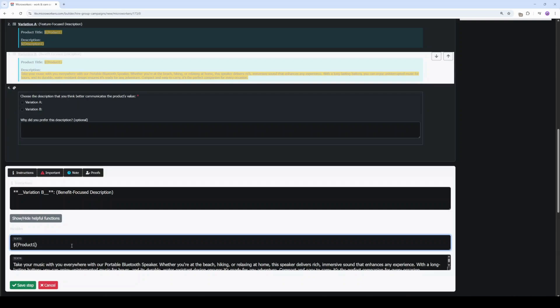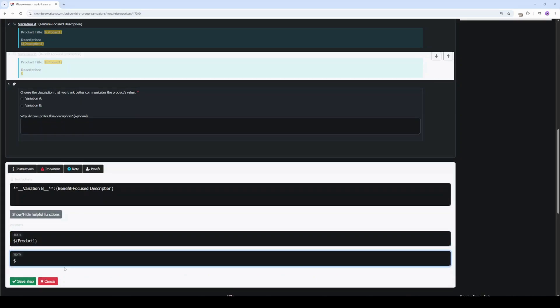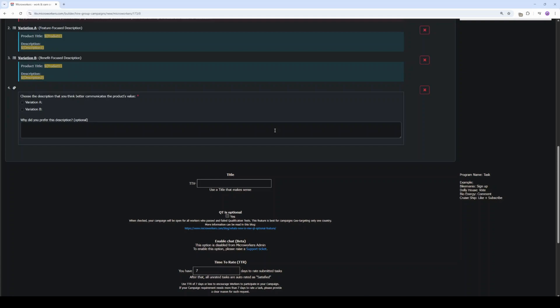Change text4 and type dollar sign open and close curly brace description2 as the second CSV variable. Click Save Step.